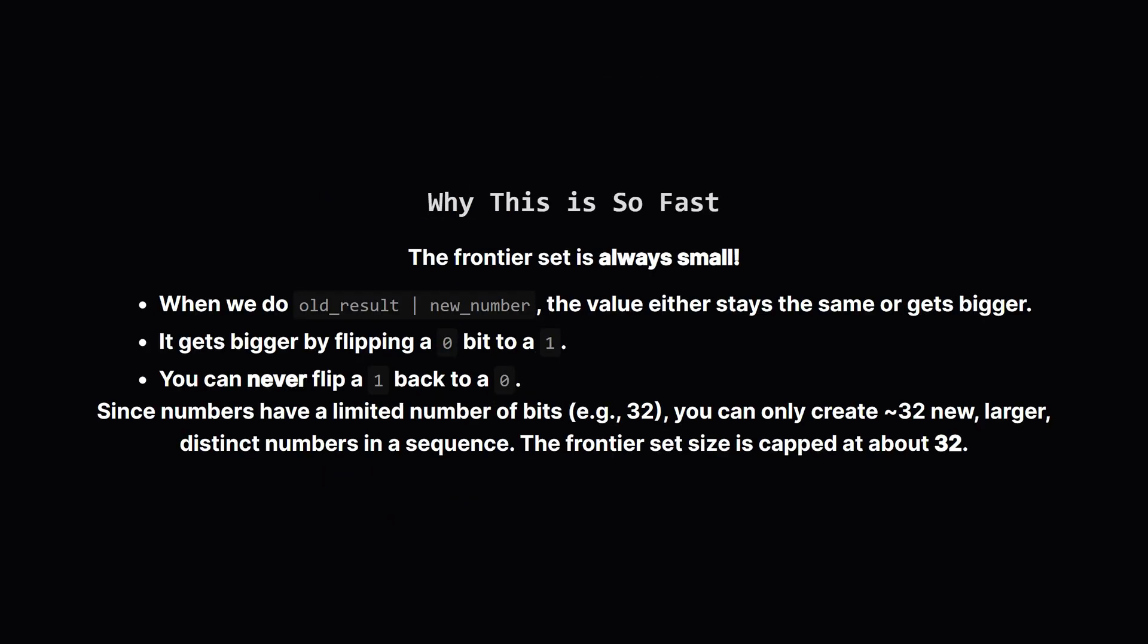Here is the crucial aha moment. That frontier set we're tracking—it never gets big. Why? Think about what happens when you OR an existing result with a new number. The new value will either be exactly the same, or it will be larger. It gets larger because you're flipping some 0 bits to 1 bits. You can never go backwards and flip a 1 bit back to a 0. Since the numbers we're working with have a fixed number of bits, let's say 32, there are only so many bits you can flip to 1. This means that as you extend a subarray, you can only create about 32 new distinct values before you run out of bits to flip. This keeps our frontier set incredibly small.